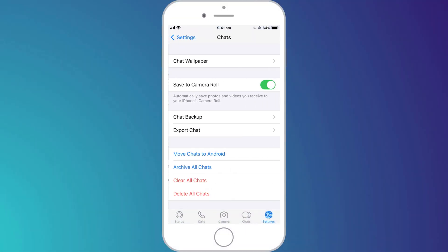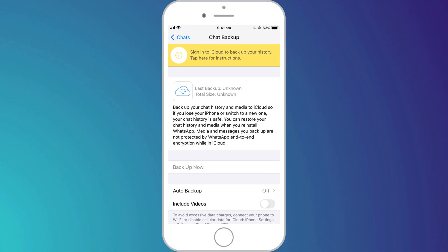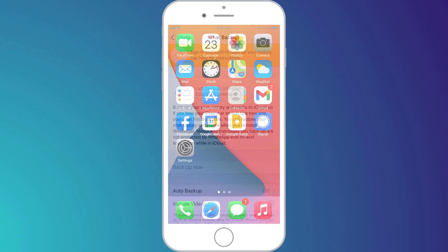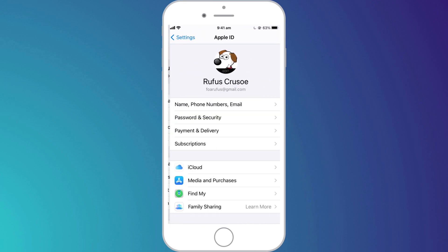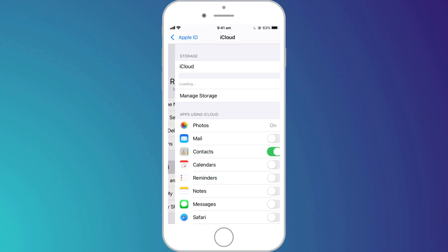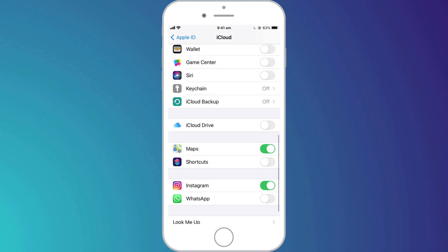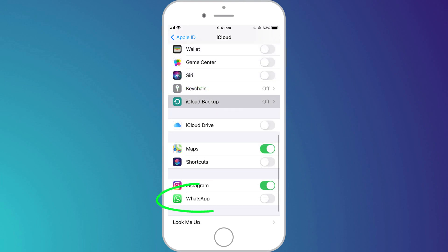You can see on this phone I haven't enabled WhatsApp backups from within the app itself. Instead, I'll switch over to Settings, click on my name, choose iCloud and then scroll down and select iCloud Backups. You'll notice the WhatsApp switch here, which I haven't enabled.